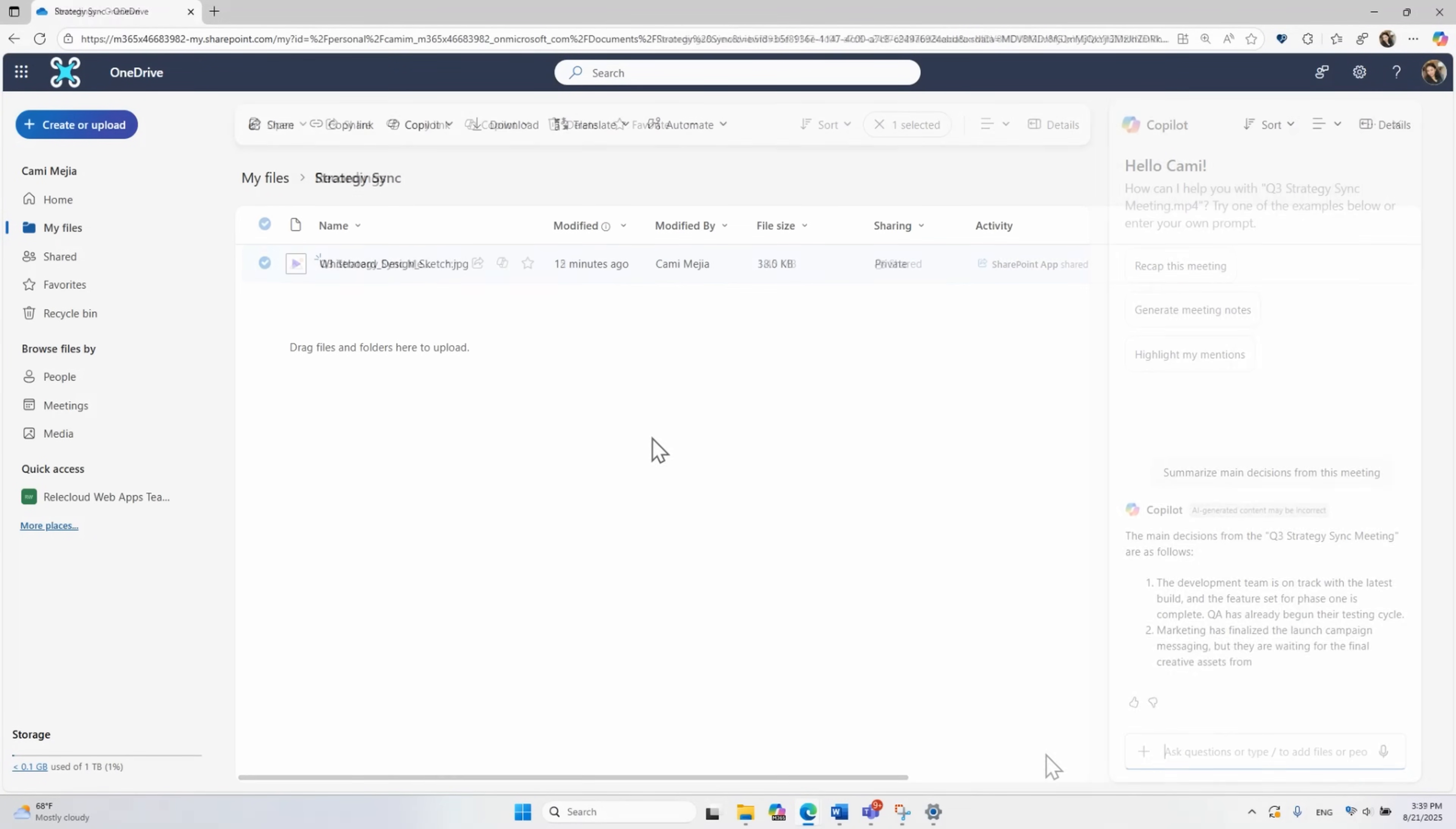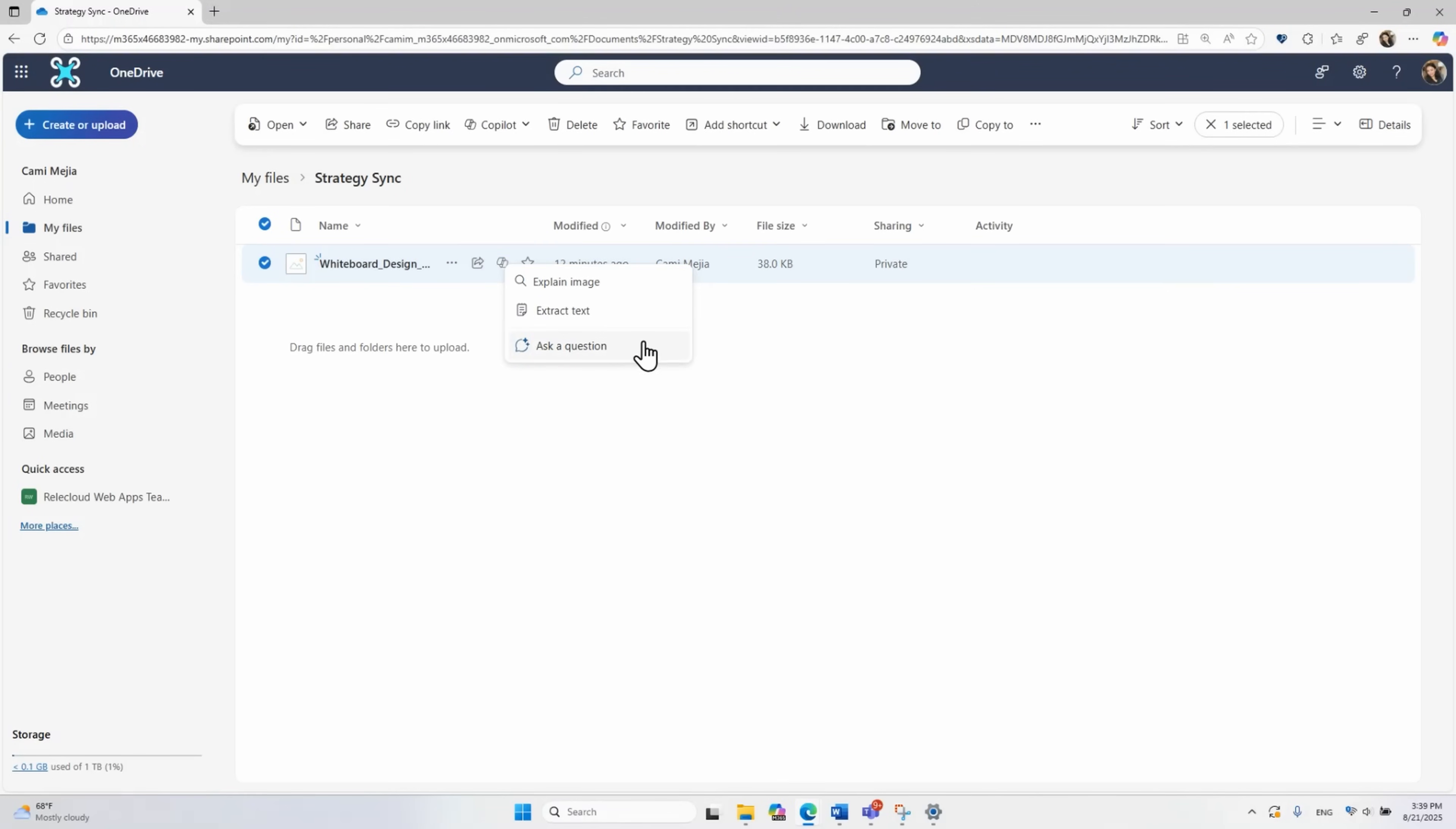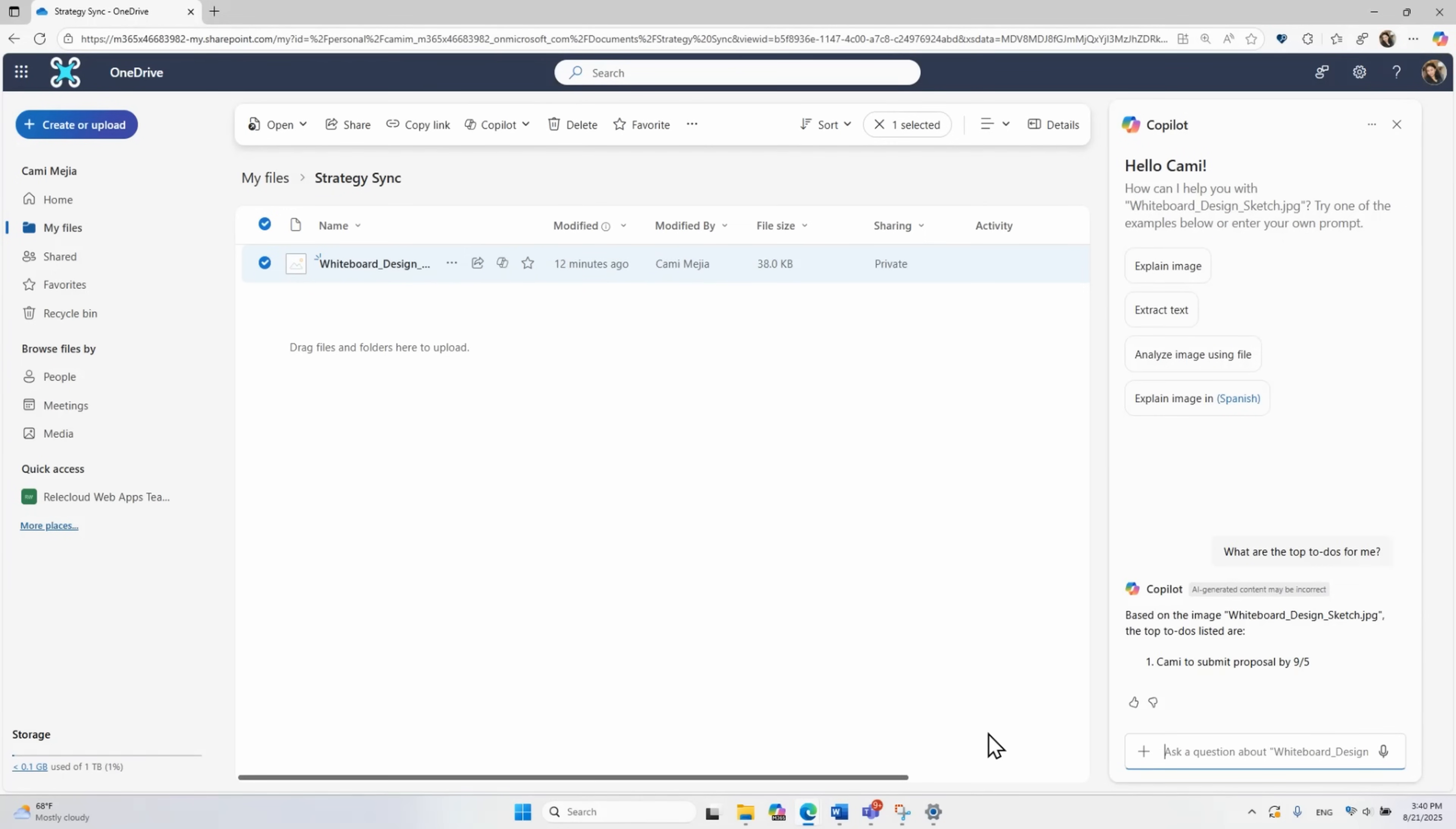You can also click on a photo of a whiteboard you might have taken a photo of during a meeting, and Copilot can analyze and extract the information that matters to you, just as if it were reading a text document and give you ideas and suggestions for your next steps.